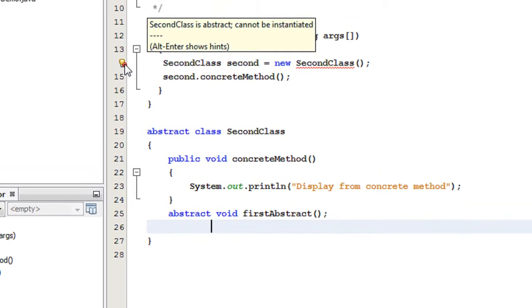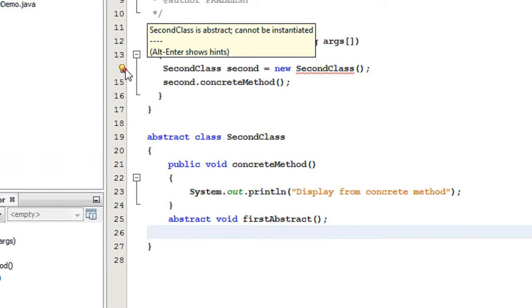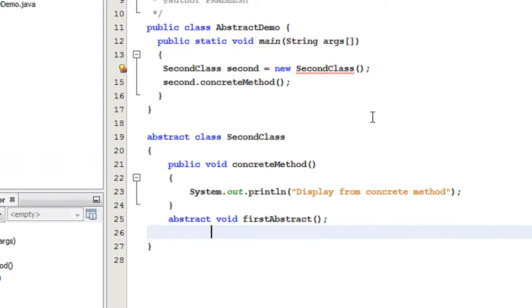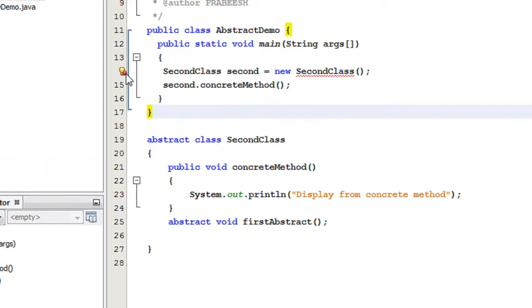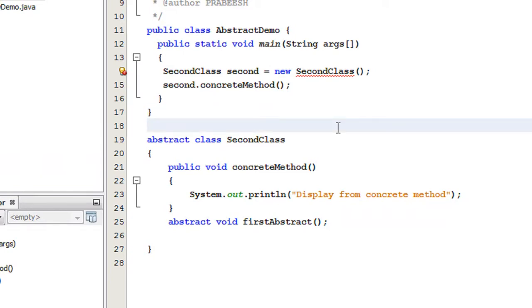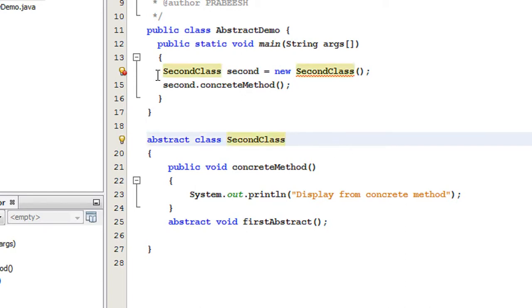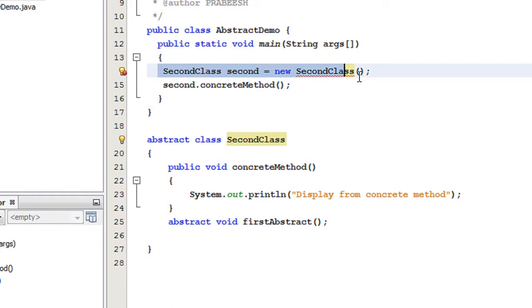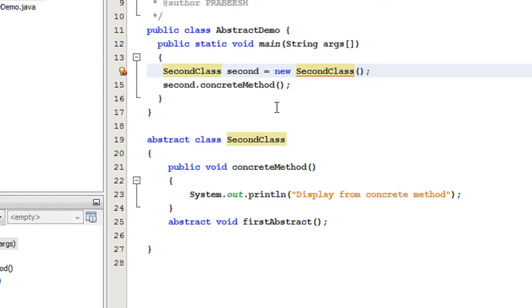Now we got another problem: 'SecondClass is abstract and cannot be instantiated.' Here comes the second rule of abstract classes: an abstract class cannot be instantiated, meaning it is not possible to create an object of an abstract class. Since SecondClass is now abstract, creating an object of it in the main method is not possible — that statement is illegal.